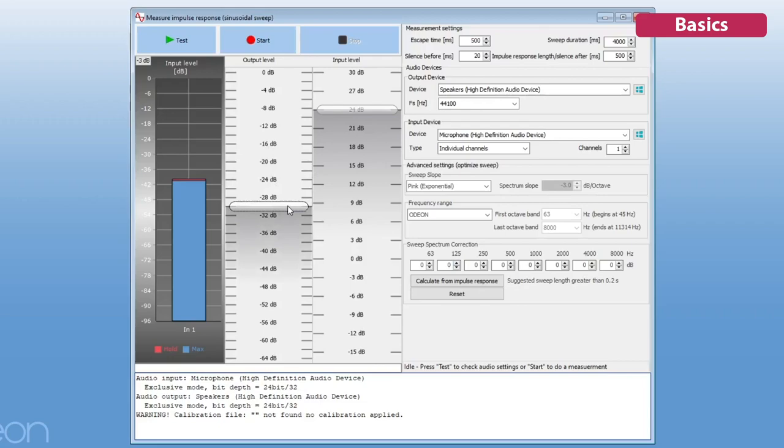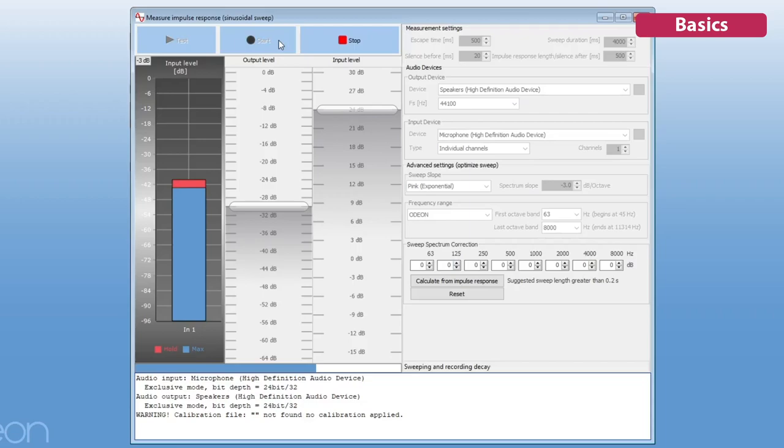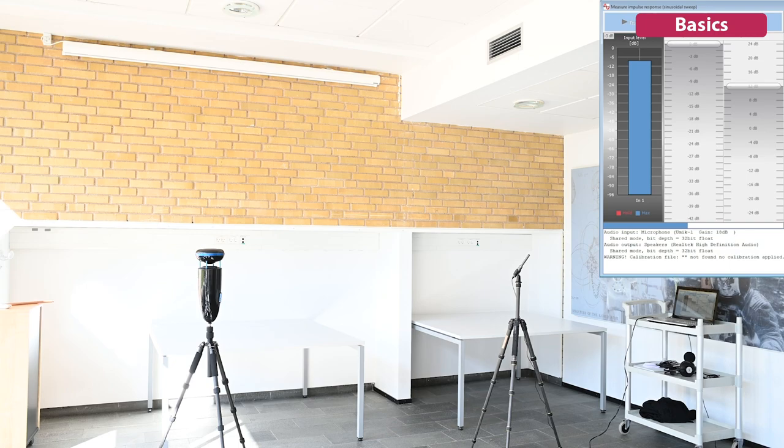You can also perform real-room measurements with ODEON's sine-sweep system, and ODEON will derive the same parameters as the multipoint response for the measured impulse response.